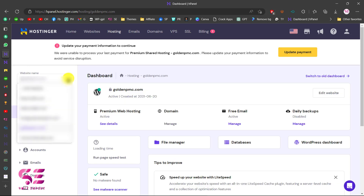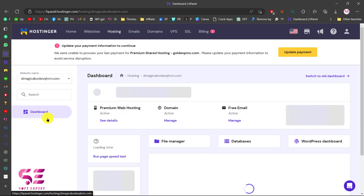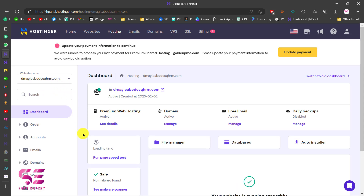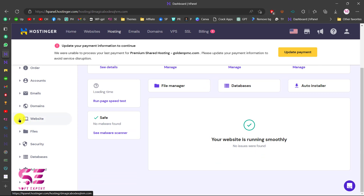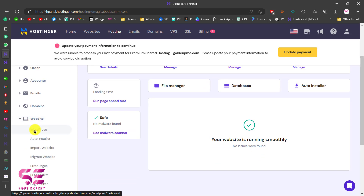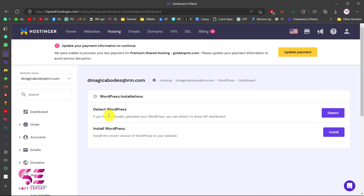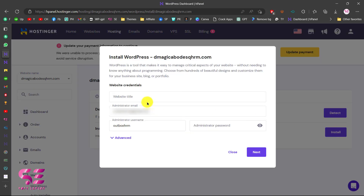Now you can access your dashboard, your WordPress installation, your emails, your domains, your file manager, databases, and so on. I'll choose a new domain and show you how to install WordPress. To install WordPress, you can scroll down and click on Websites, then choose WordPress. If you don't see WordPress listed, you will see Auto Installer — click on that and select WordPress.